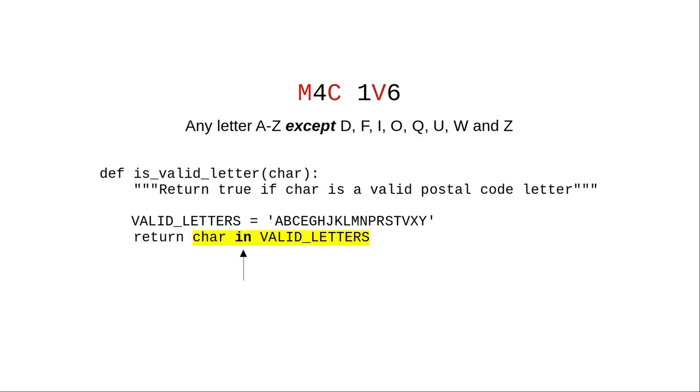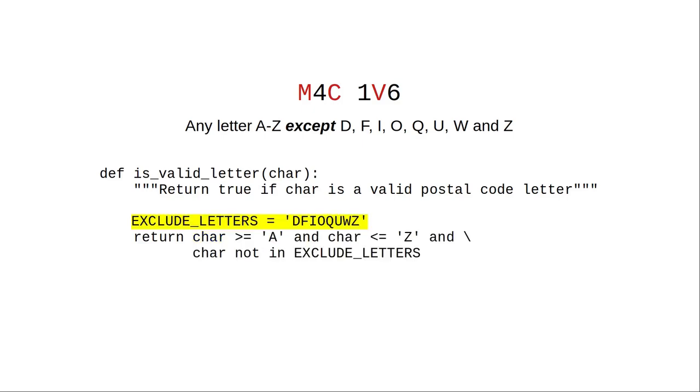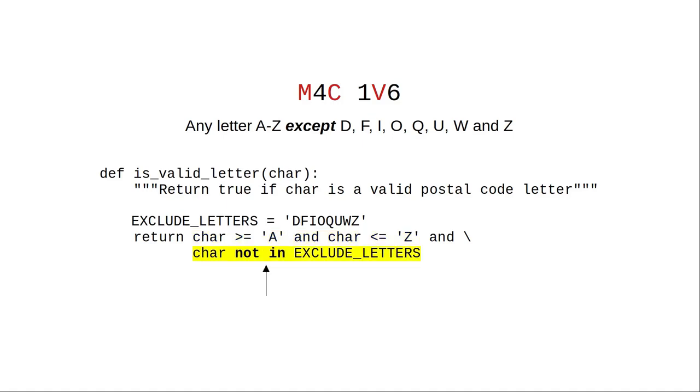We could also use NOT IN by setting a string that has all of our excluded letters, and then check to see if the character is between A and Z, but NOT in our excluded letters list.